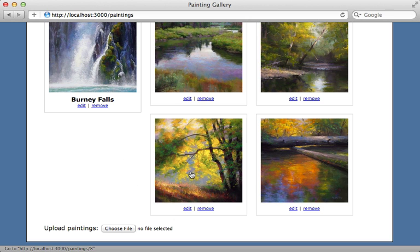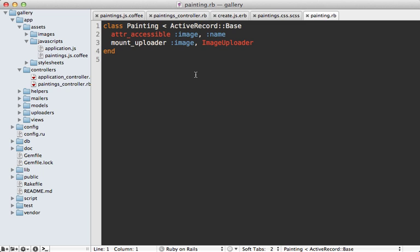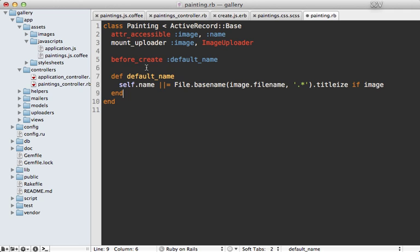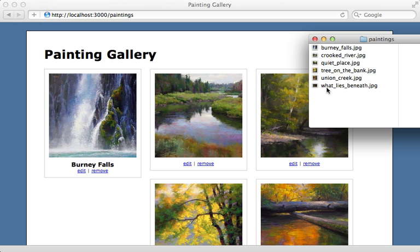This is a common problem when you're dealing with multi-file uploads because the user isn't entering much information to put in the database. To work around this you might want to set some default values based on the files that are uploaded. You might do something like this in the painting model where we have a before_create callback which sets a default name based on the image file that we're uploading, the file name, and then we can just titleize this to pretty it up. Now when we upload a file it will give it a nice default name.